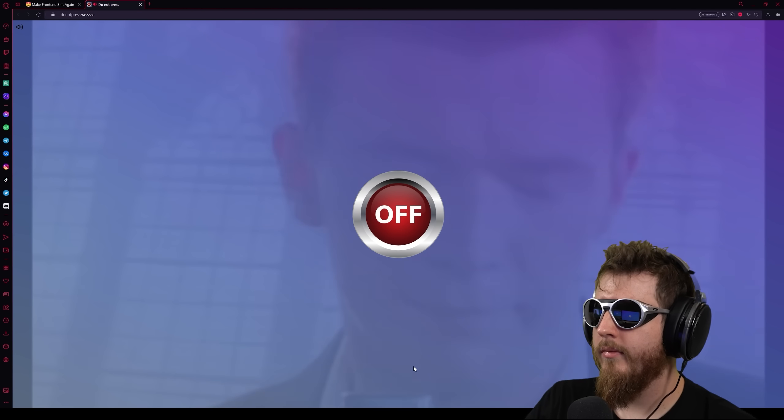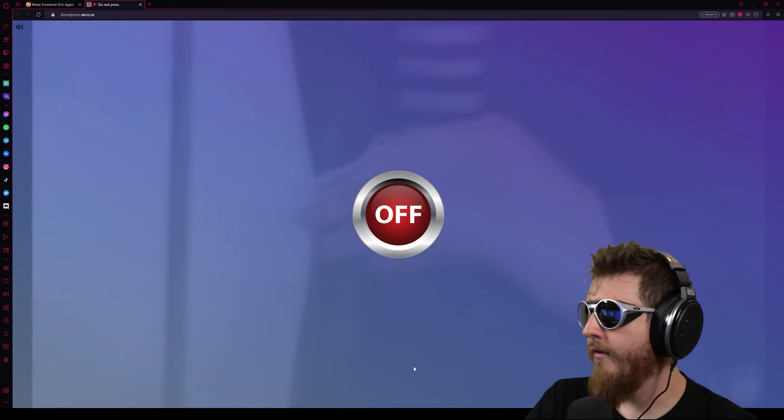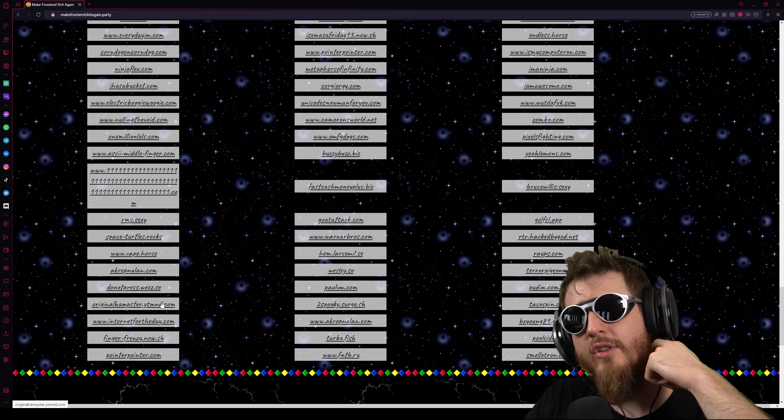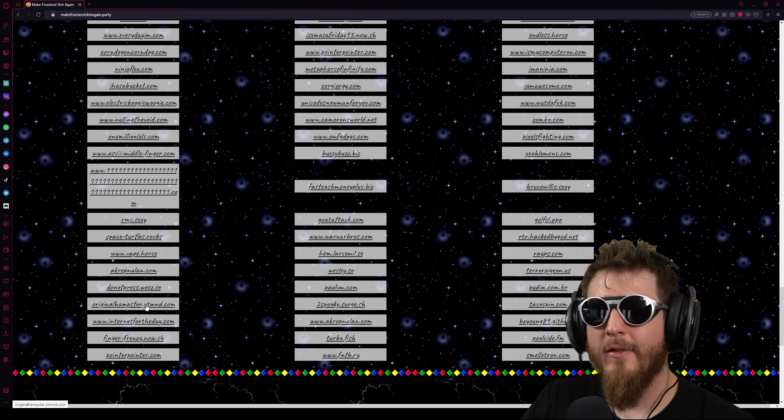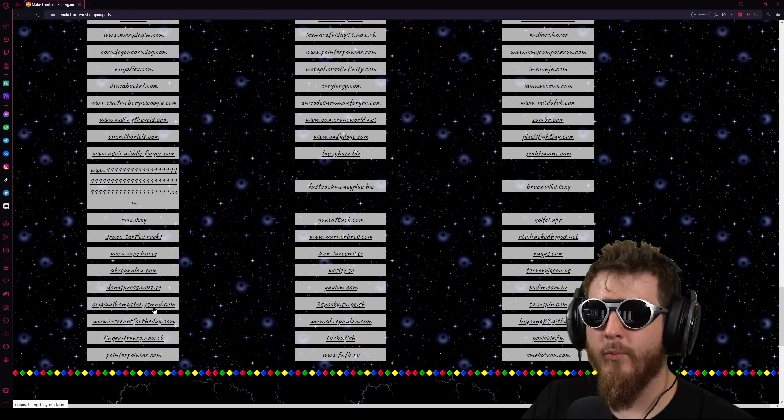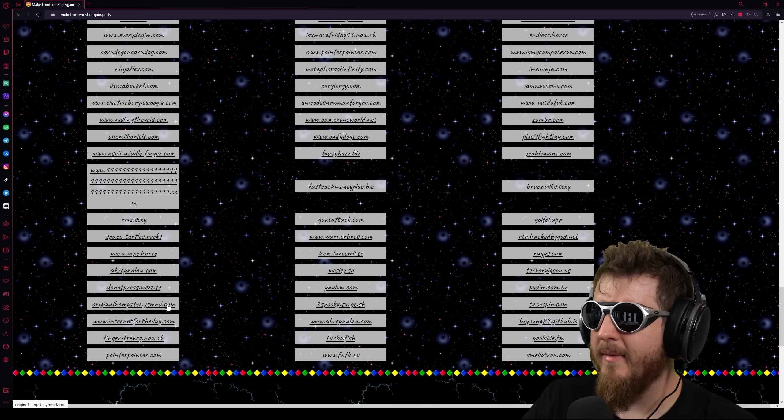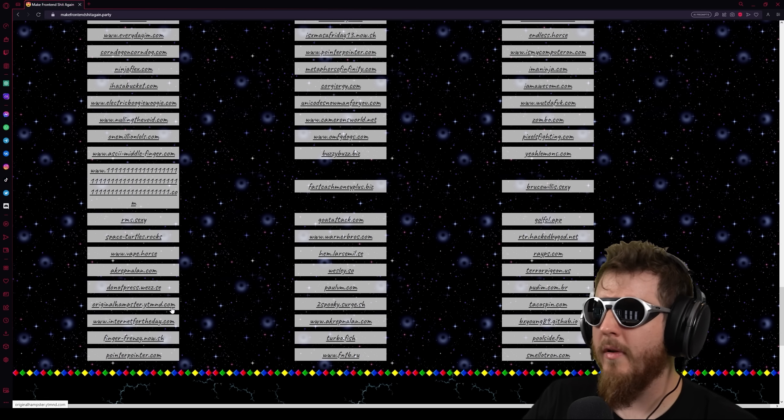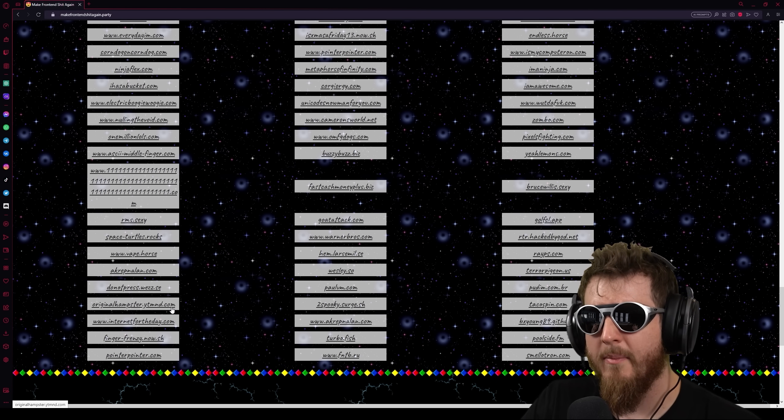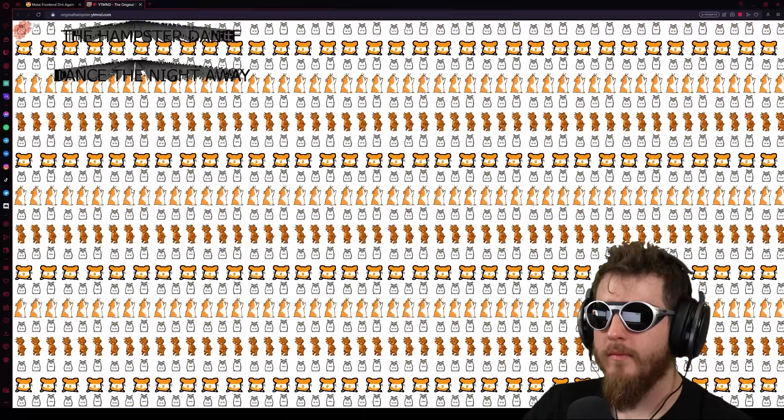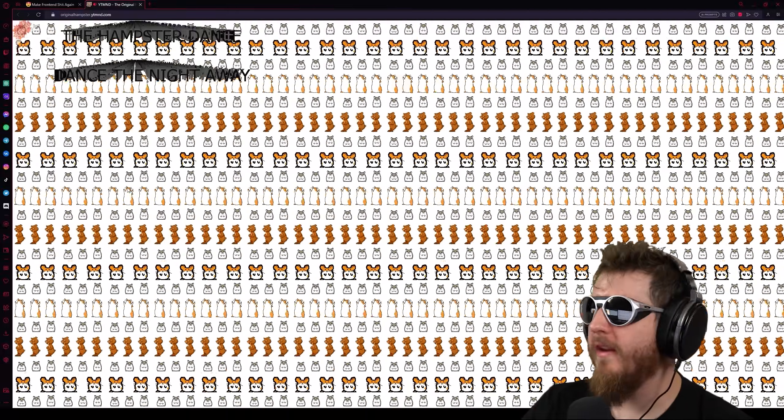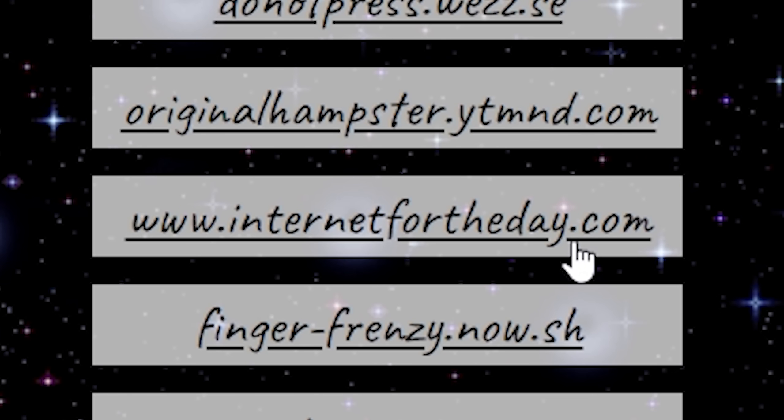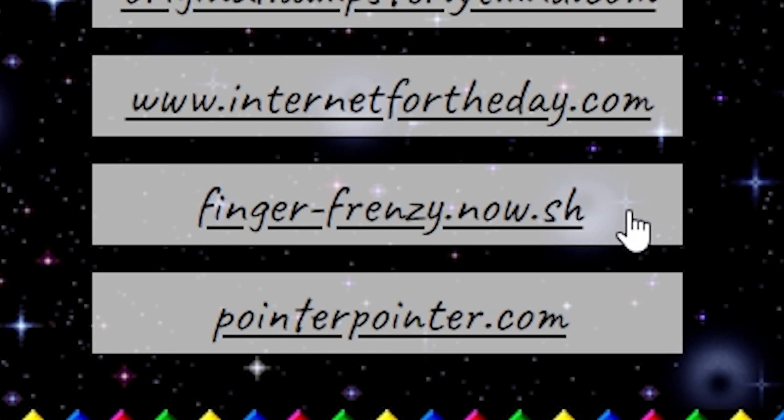Do not press dot Wes C. Fuck you. Fuck me. Originalhamster.yatmnd.com So, fun fact of me being an ancient crusty skeleton, the hamster dance, I think, was its own website? And then someone, I guess, remade it in ytmnd.com? And I know that because I browsed ytmnd.com as a big, spry, youthful lad all the fucking time. It doesn't even give me a song. It just gives me a fucking loop soundbite of the thing that caused my alcoholism.